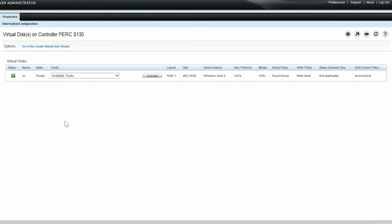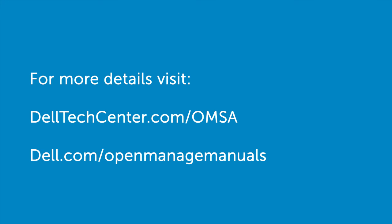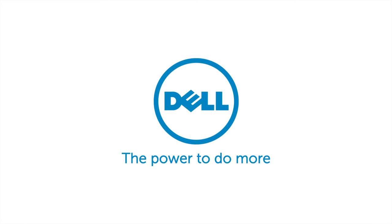For more information on OpenManage storage services, visit DellTechCenter.com/OMSA or Dell.com/OpenManageManuals.